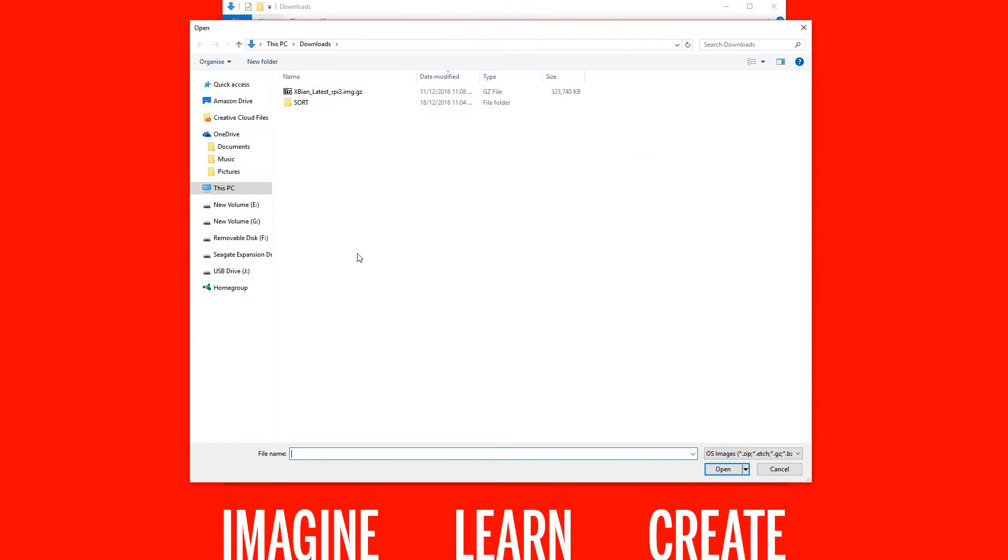Open Etcher and click select image. Here choose the XBN image we just downloaded. With Etcher this can be a compressed image or uncompressed.